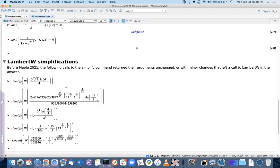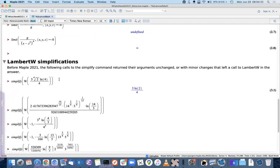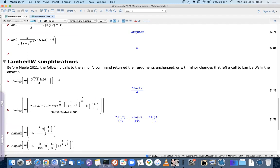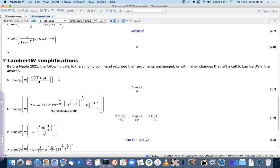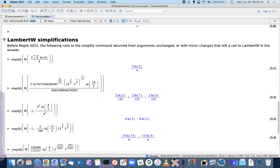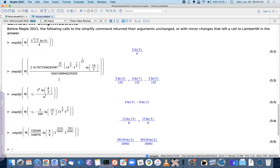The next section covers a few additional simplifications for expressions involving the Lambert W function. These are new, and some fairly complicated expressions can be simplified to nicer and easier ones.